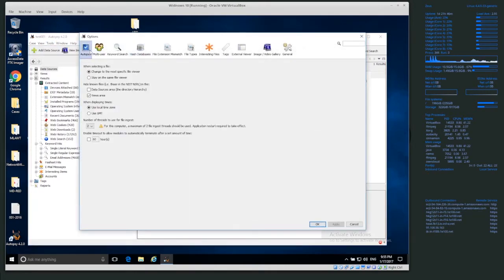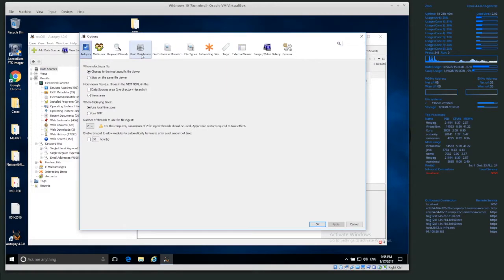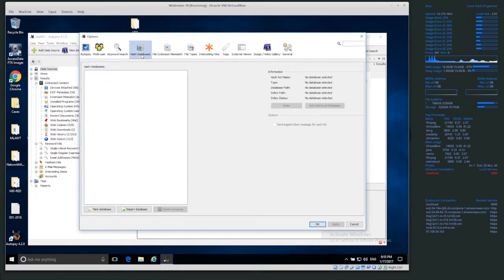You'll probably start on this Autopsy page, so go over to the tab that says Hash Databases, and you notice that Autopsy by default does not ship with a hash database.